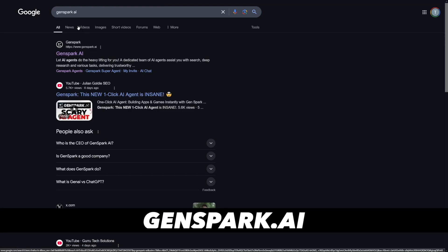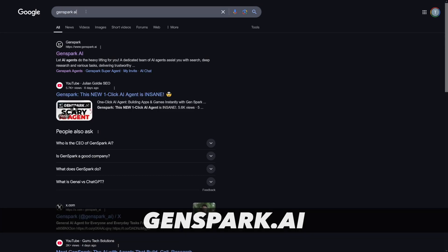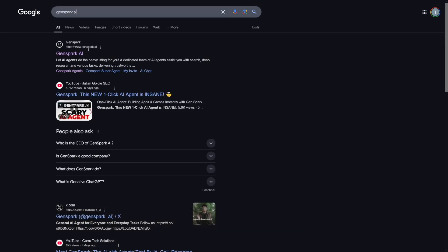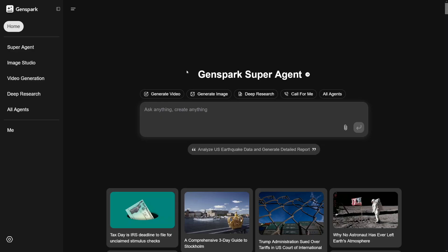First of all, just Google for it like this — Genspark AI. And it's going to be over at genspark.ai. The homepage is going to look like this.